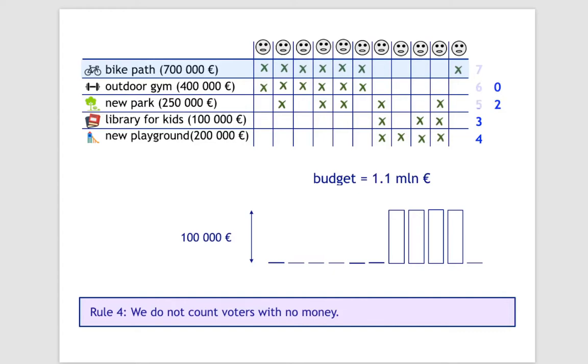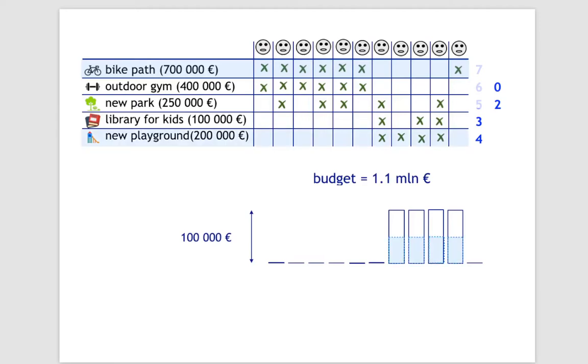For example, the new park received five votes, but three of them came from the voters with no money, thus we count only the two remaining votes. After recalculating, the new playground received the highest number of votes. We select it and divide its cost equally among its supporters as we did before. The costs are subtracted.